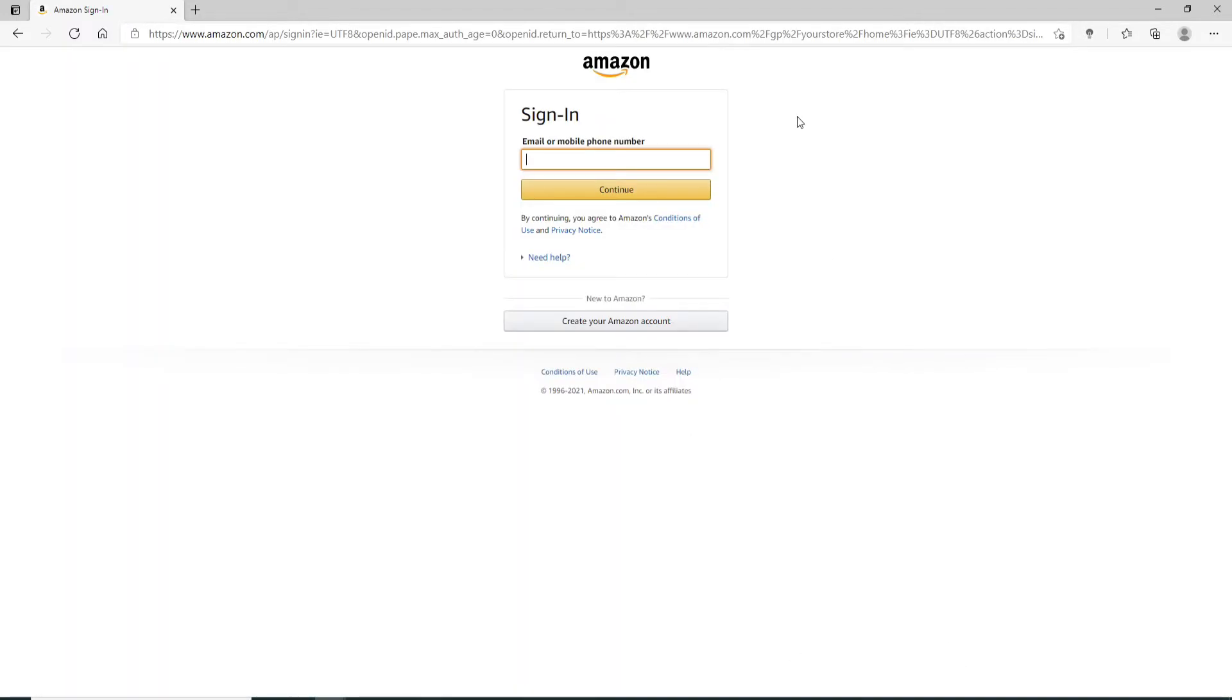You can go ahead and enter your email or your phone number, whichever is registered on your account during the account creation process. In my case I signed up using my email so let me go ahead and type in my email.